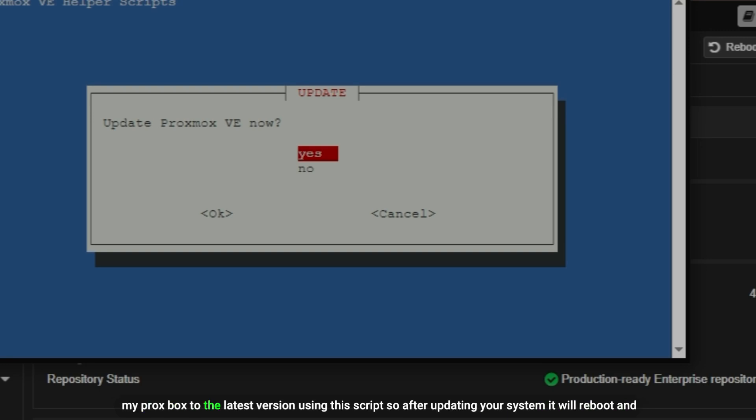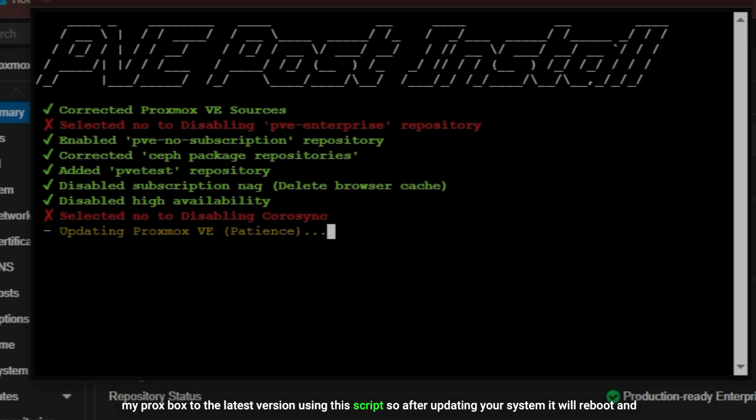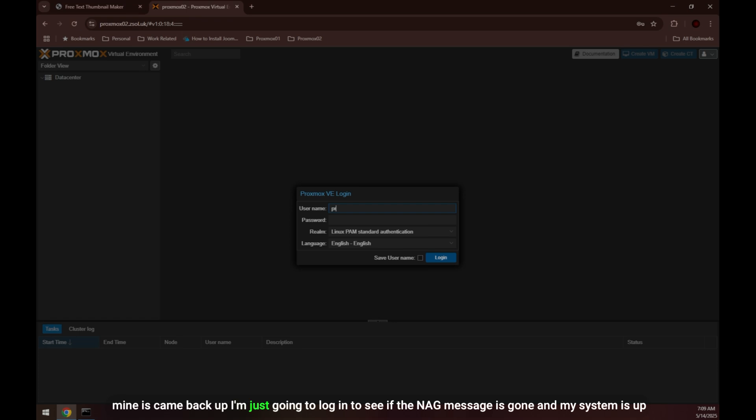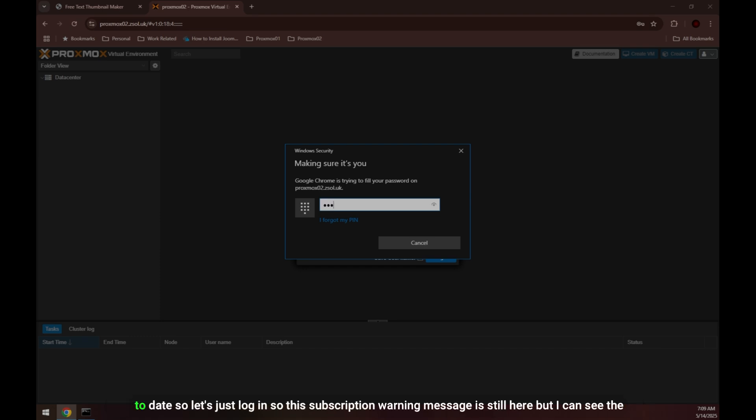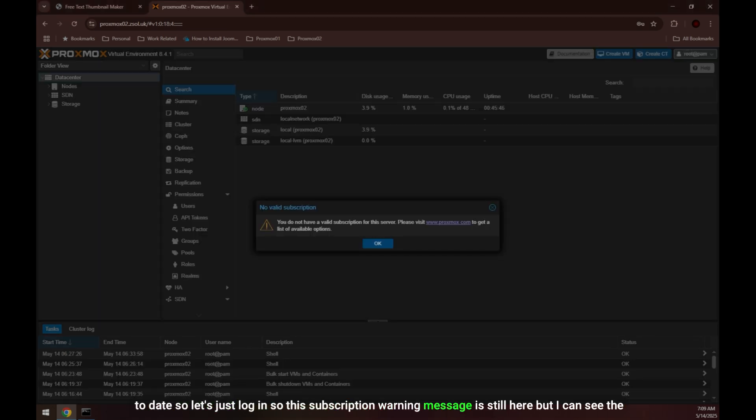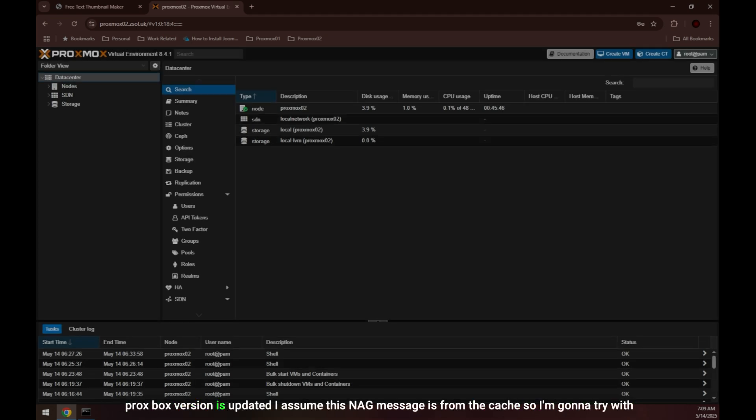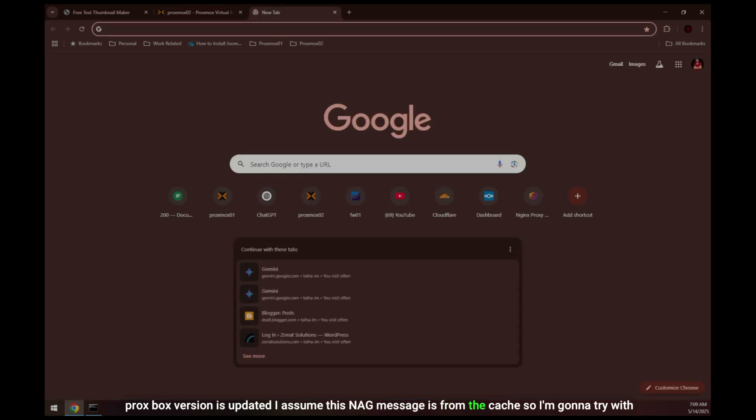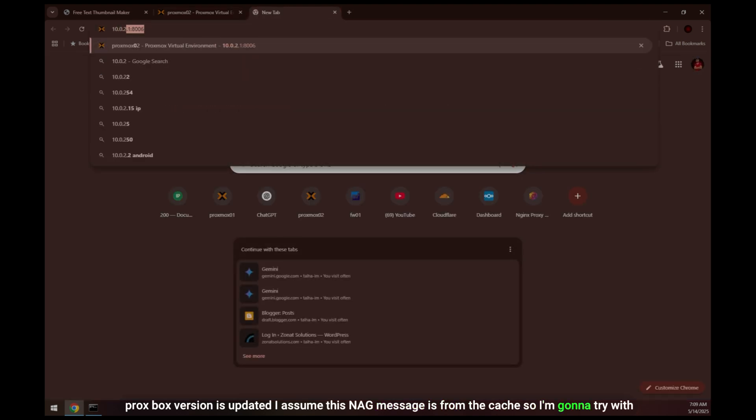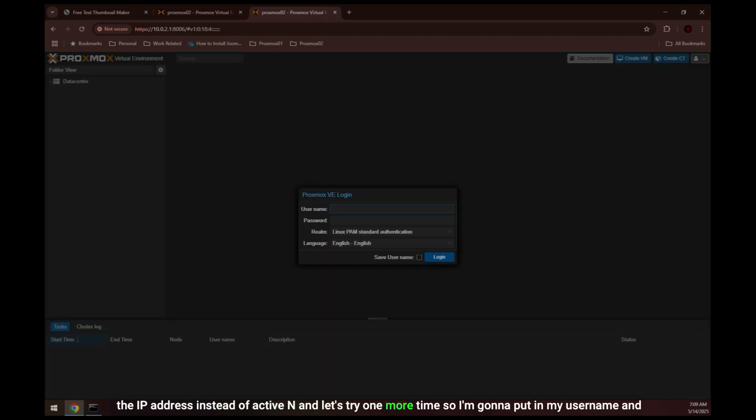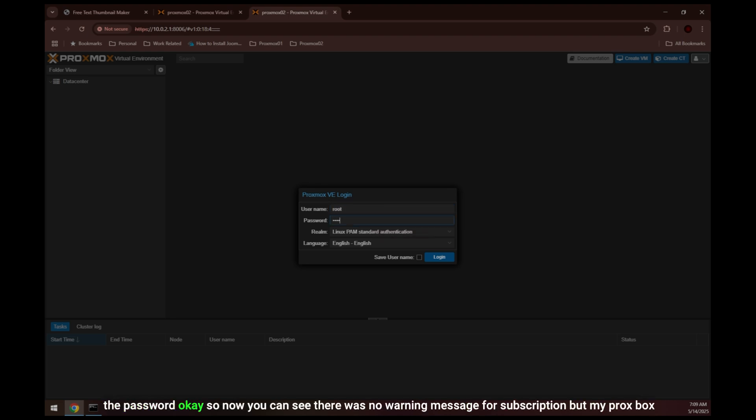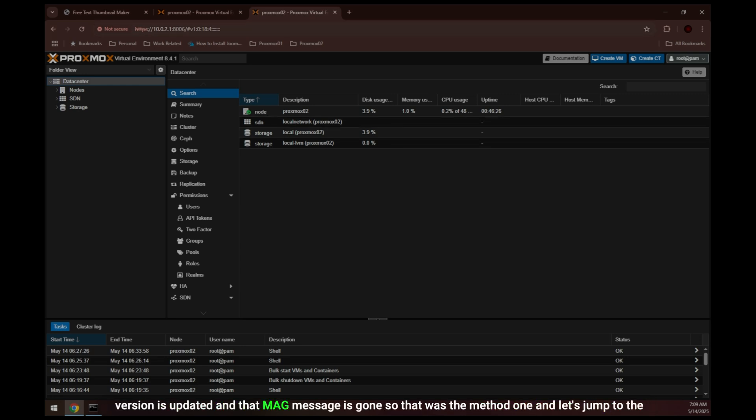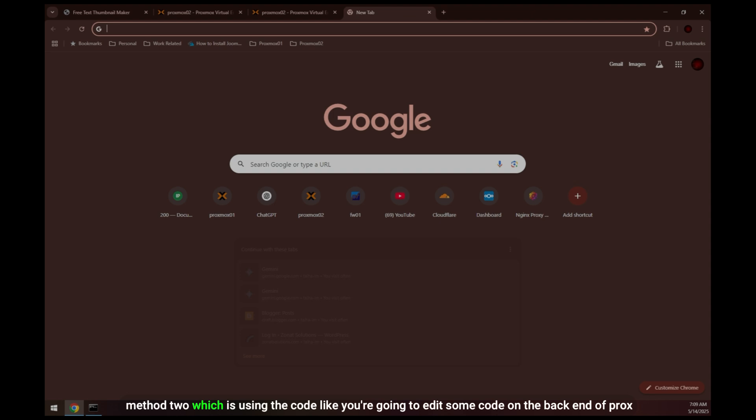After updating your system it will reboot and mine has come back up. I'm just going to log in to see if the nag message is gone and my system is up to date. So this subscription warning message is still here but I can see the Proxmox version is updated. I assume this nag message is from the cache, so I'm going to try with the IP address instead of FQDN. Okay, so now you can see there was no warning message for subscription. My Proxmox version is updated and that nag message is gone. So that was method one.